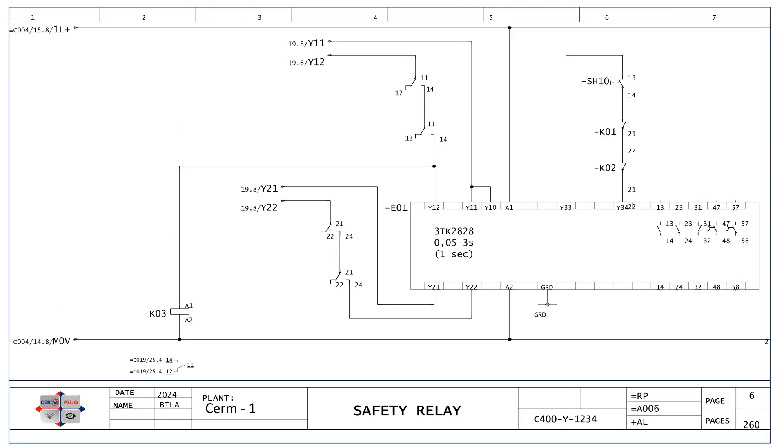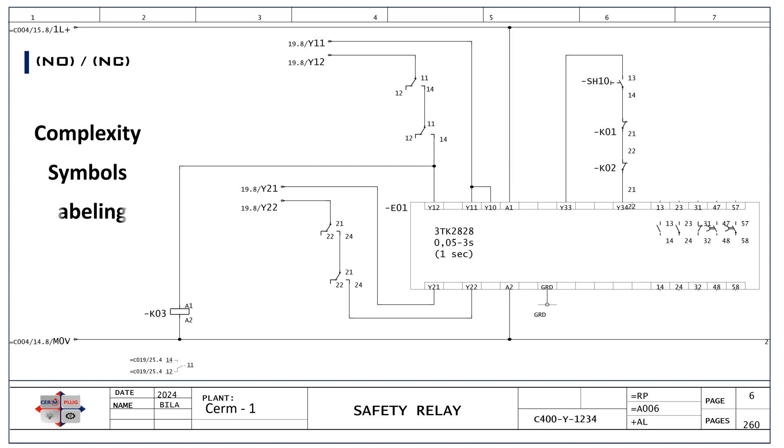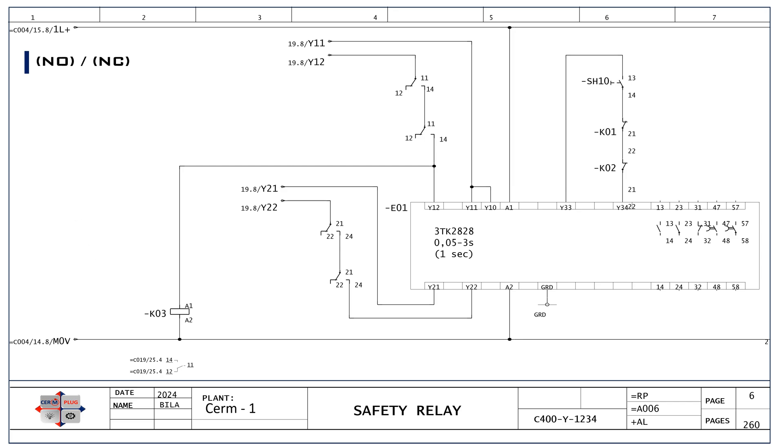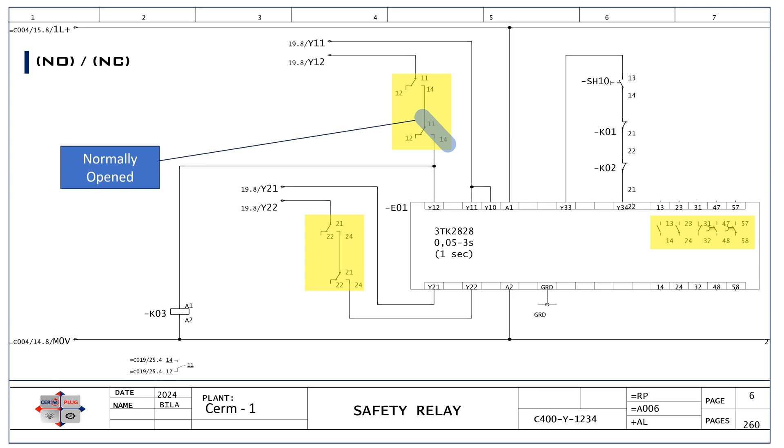Analyzing relay circuits can be confusing for several reasons, especially for those who are new to electrical engineering or are still learning. Complexity, symbols, labeling, wire numbering, and relay status are factors that contribute to the confusion. Understanding the normal status of relay contacts, which are normally open NO and normally closed NC, can be tricky because it refers to the state of the contacts when the relay coil is unpowered.